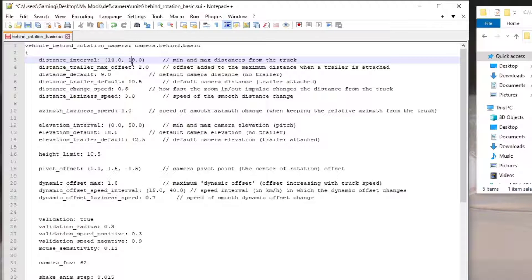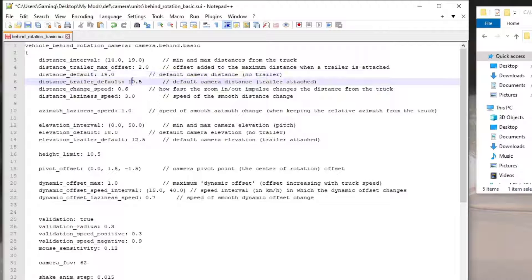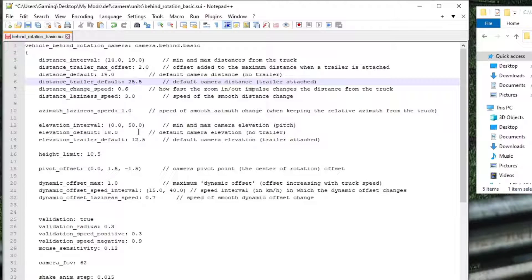The next thing to change is 'distance_default' — I've gone up another 10 meters, so that becomes 19. Then 'distance_trailer_default': remember, once you're on the road towing a trailer, this controls how close the camera sits. I've set mine to 25.5 because I felt it was too close. Especially with the traffic density we'll be setting up, there will be chaos on the road at times, and you want to see up ahead. This chase camera will give you a much further and elevated view.